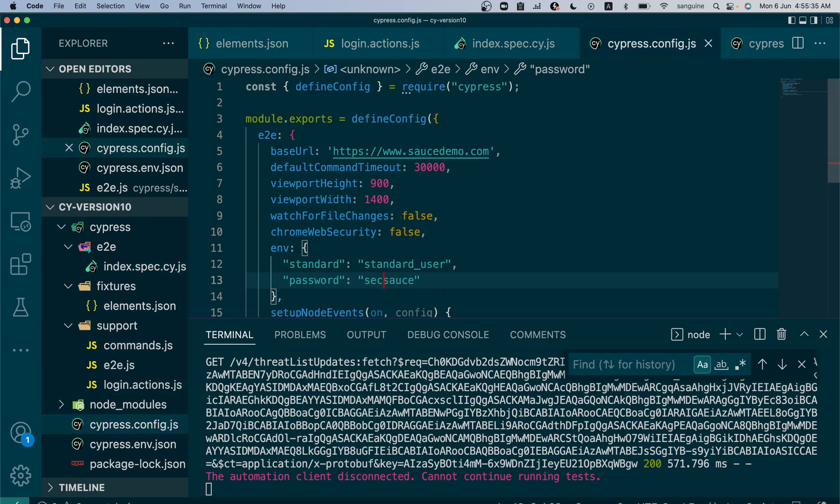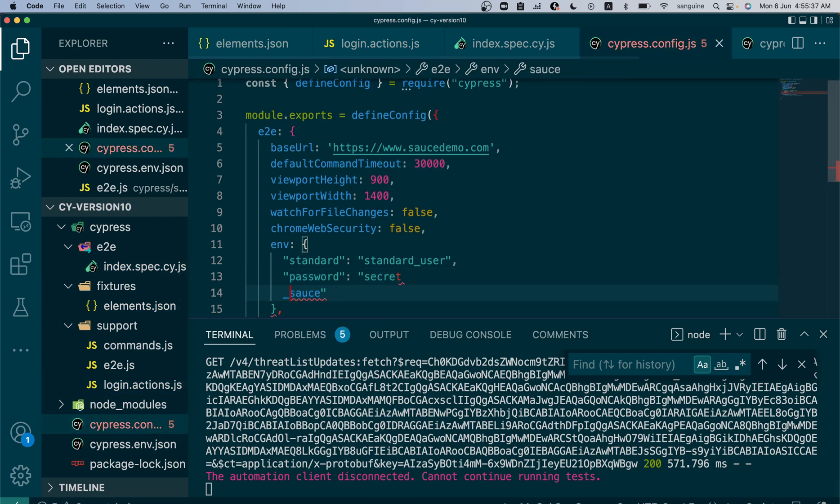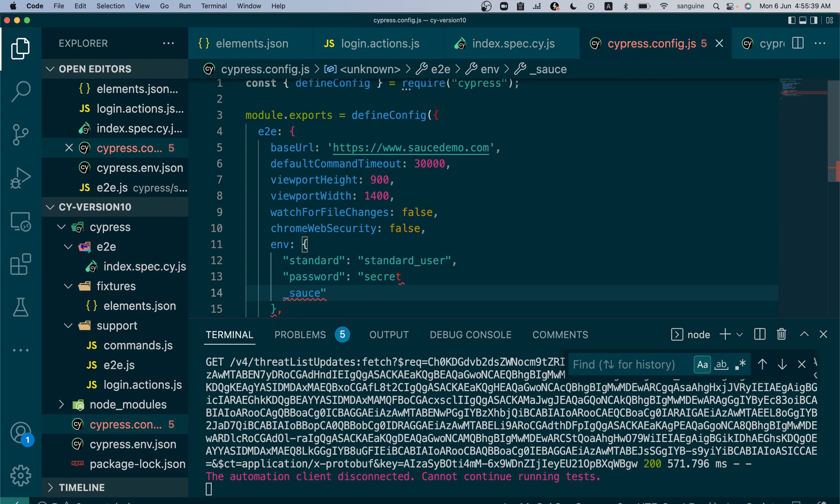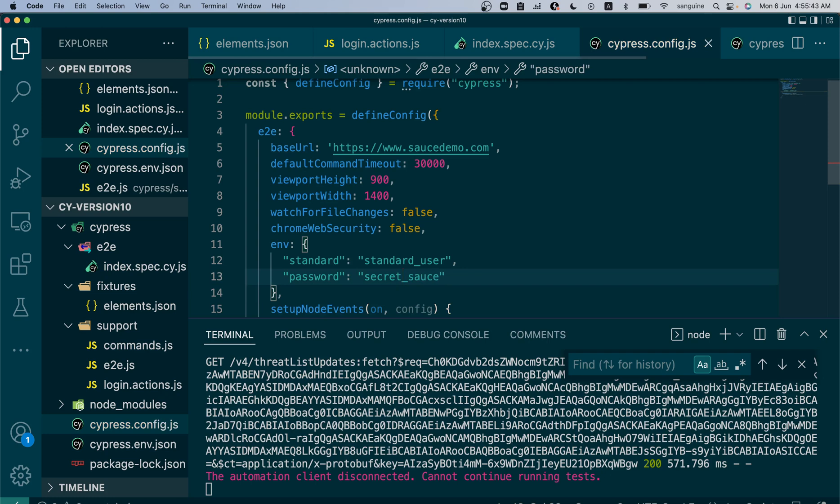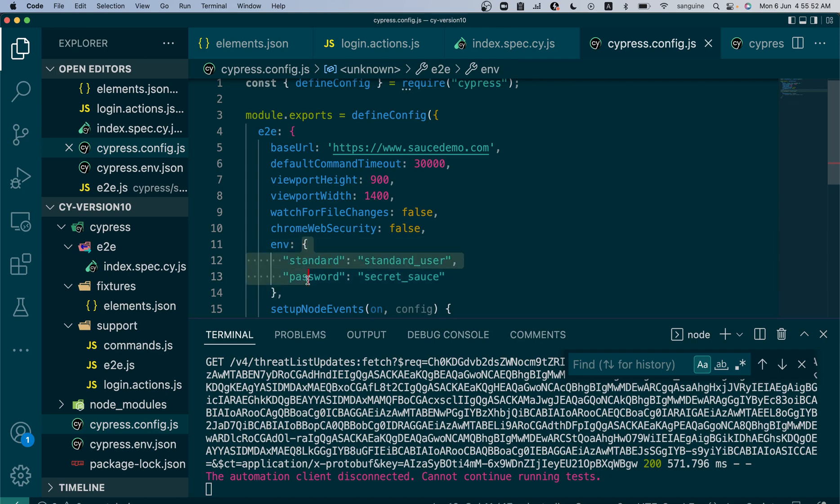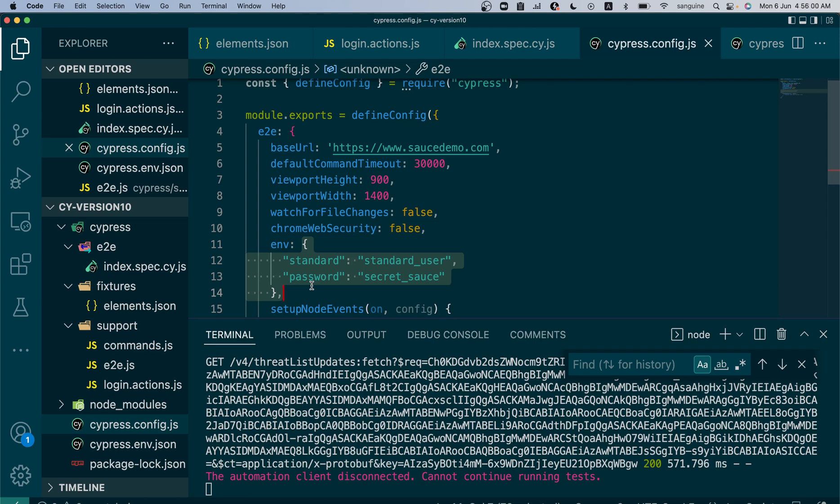So password is secret_sauce, standard_user. By the way, big shout out to Swag Labs - they made the source demo site that we're using and it's been really powerful for us. We can write it this way inside the environment.json, inside the cypress.config.js file, or inside our cypress.env.json file.